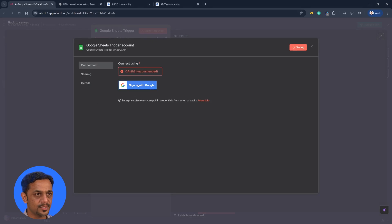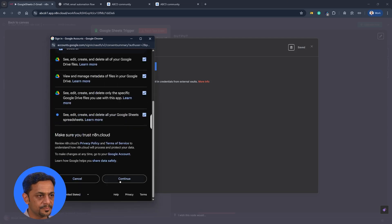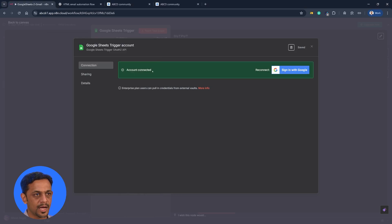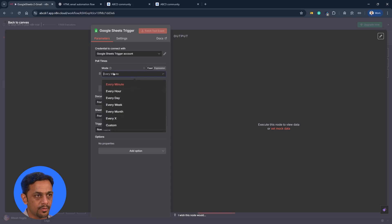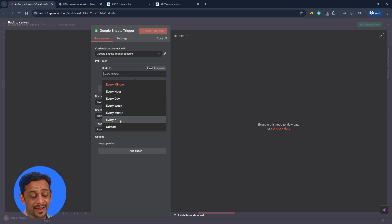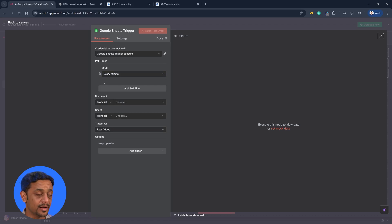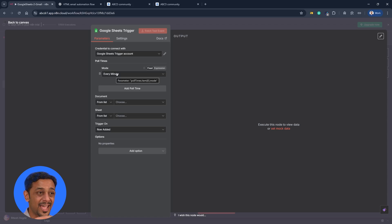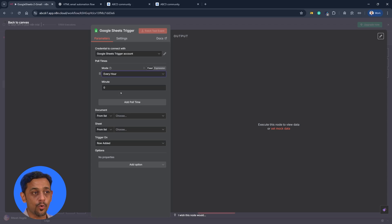I'll connect my Google Sheets by clicking create new credentials. Using the OAuth method, I'll select the account — it's asking for all access like last time. I'll select all, click continue, connection successful, account connected. Now with Google Sheets, how it works is it keeps polling every minute to check if there is a new row. We can change this to every hour, day, week, or month.